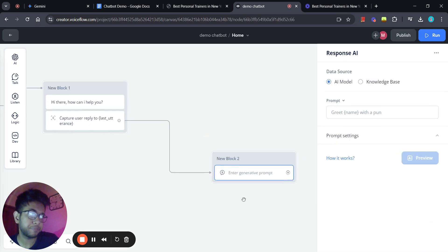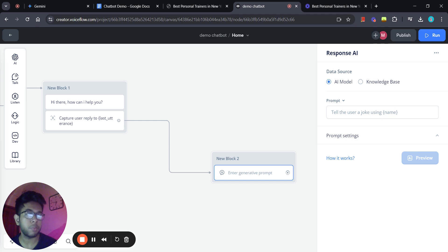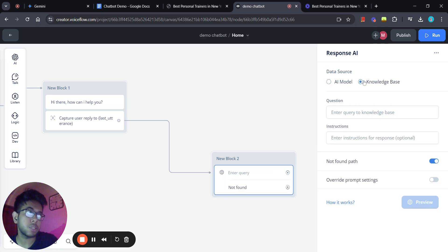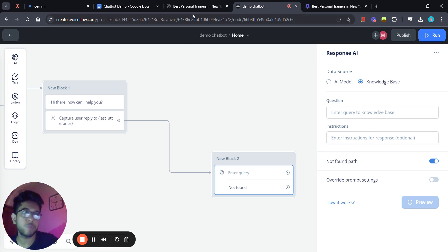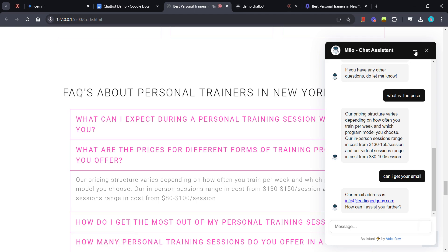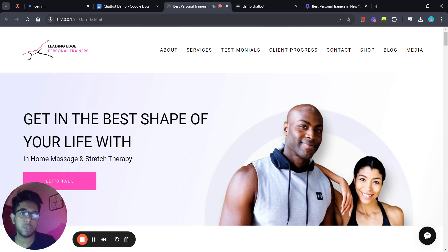There are two options when it comes to the AI response step: AI model and knowledge base. For this chatbot we're going to use the knowledge base, because we're using information provided on the website so the chatbot can use that information to give answers. We're going to train the chatbot based on website information, so we'll need to head over to each of those links and copy them.